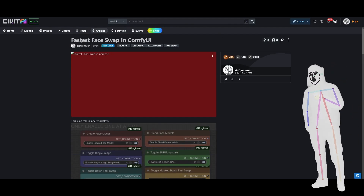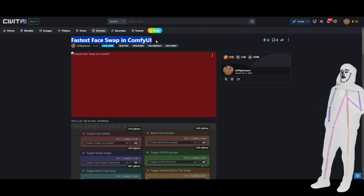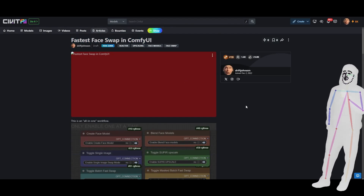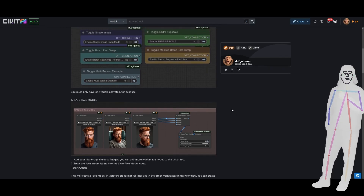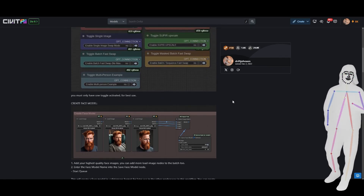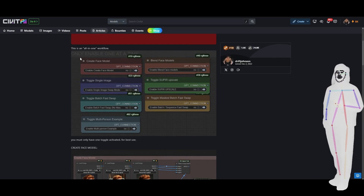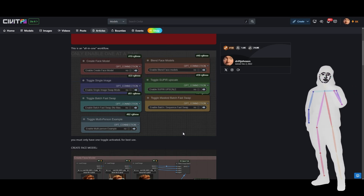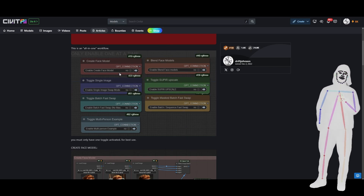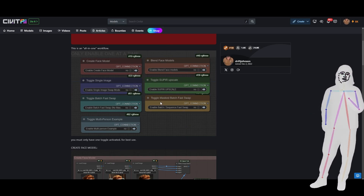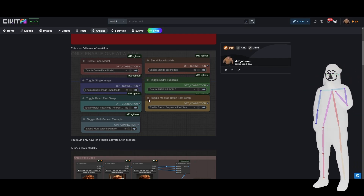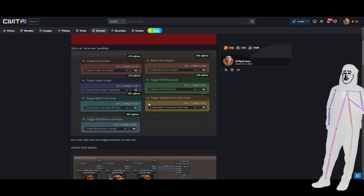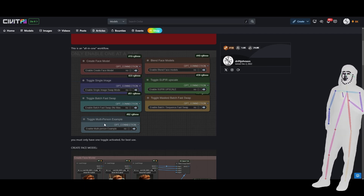What we're going to be doing is the fastest face swap in ComfyUI. It's been out for a while actually, but I thought I'd release a pack to make it a lot easier for you to use. I've made a bunch of buttons and you can toggle each area on. There's basically seven-in-one, and the seventh example shows you how you can modify it for multiple people.